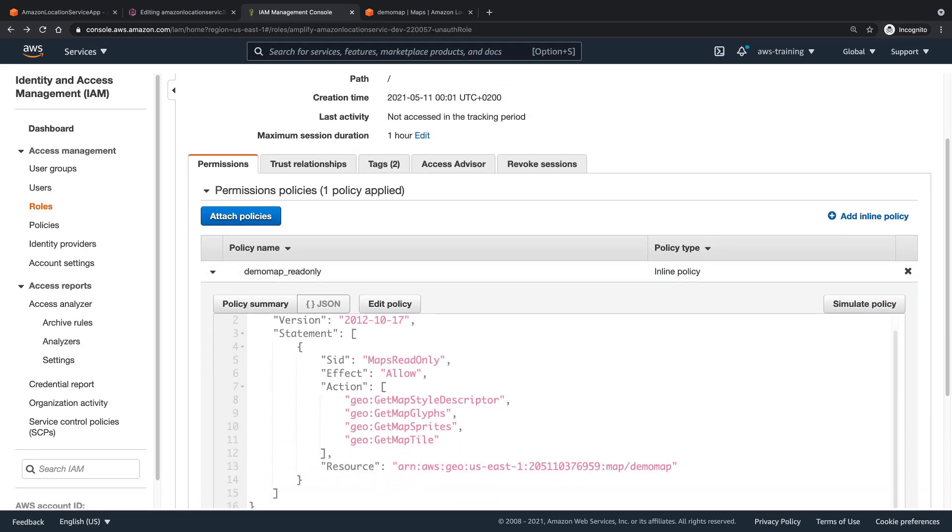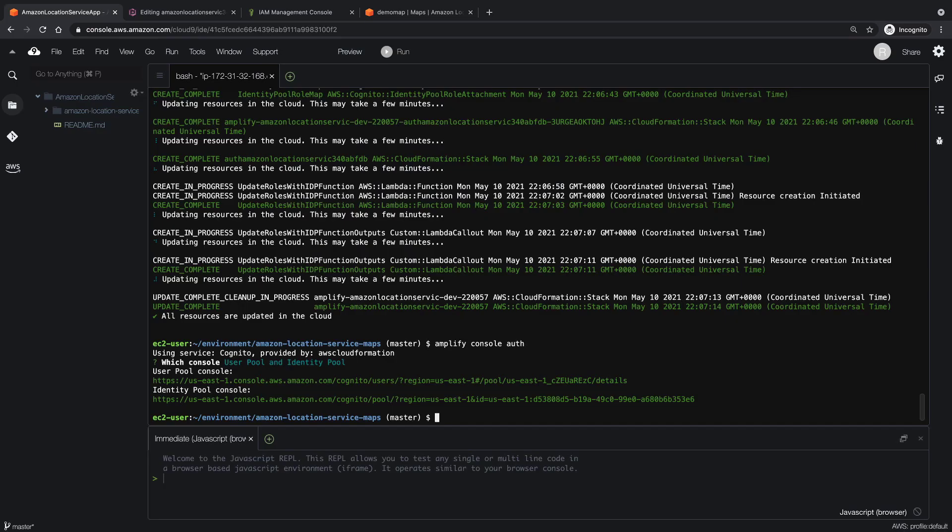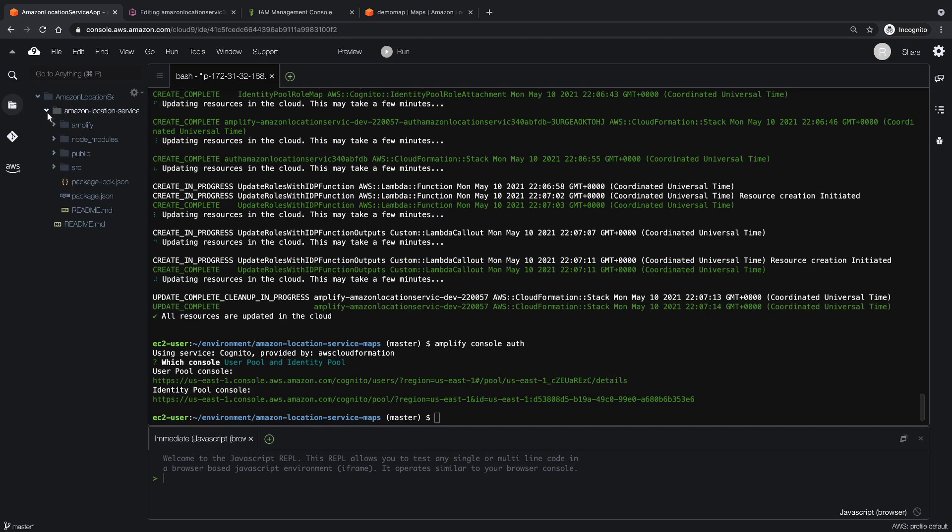Now that our guest users have permission to access the map, let's return to Cloud9 and embed the map in our web application. To embed the map, we must add two libraries to the dependencies in the package.json file in the project's root folder. Let's do so now.